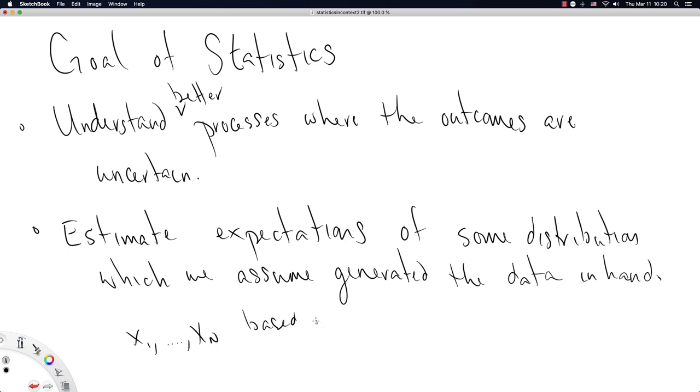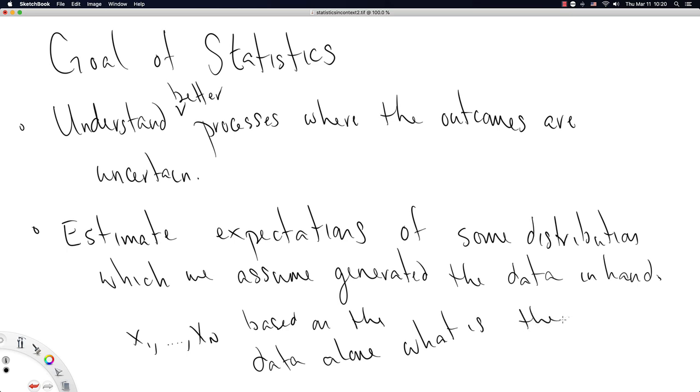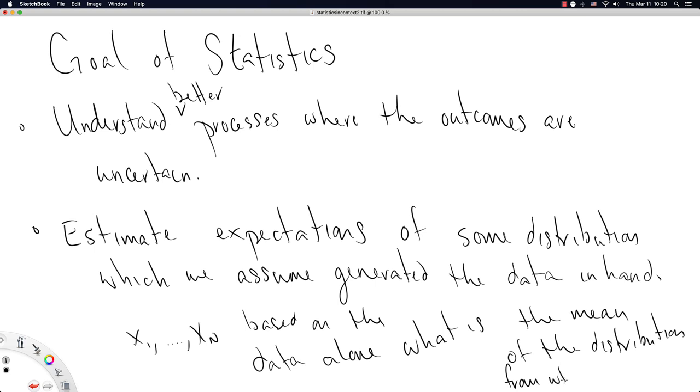based on the data alone. What is, let's say, the mean of the distribution from which the data came?